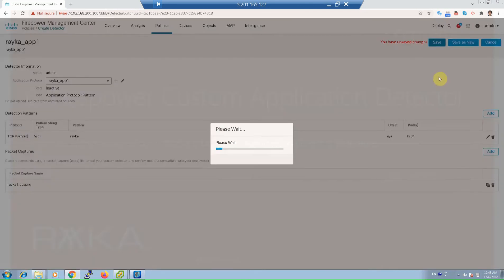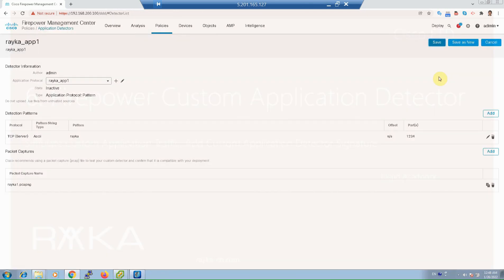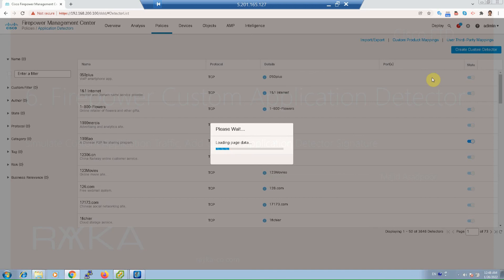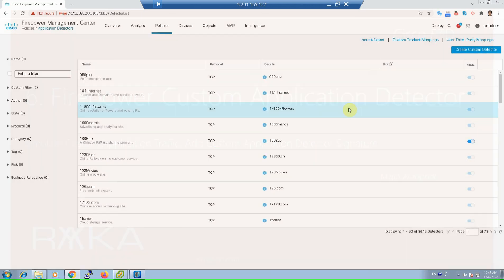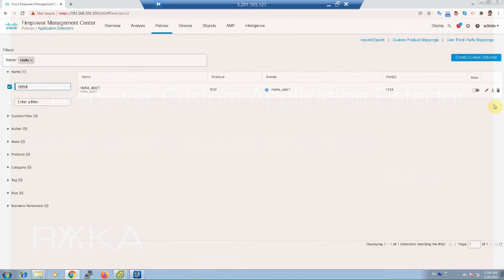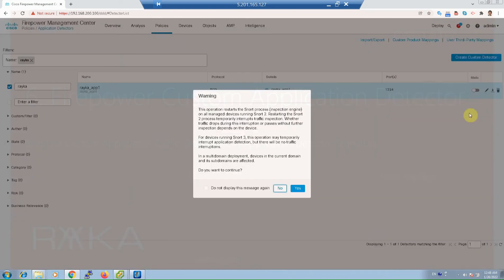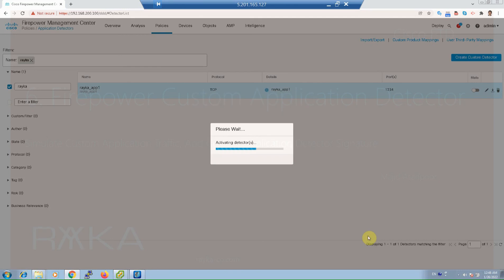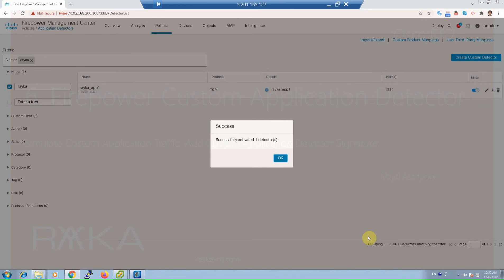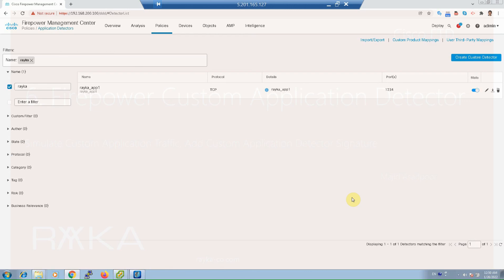Save the detector. Note that a custom application detector is disabled by default — you have to enable it before using it. Enable 'Raika_app_1'. It is now successfully activated. One detector is now active and ready to use.